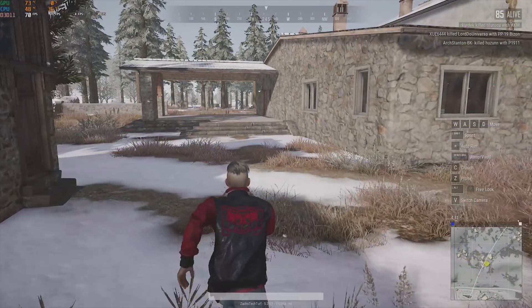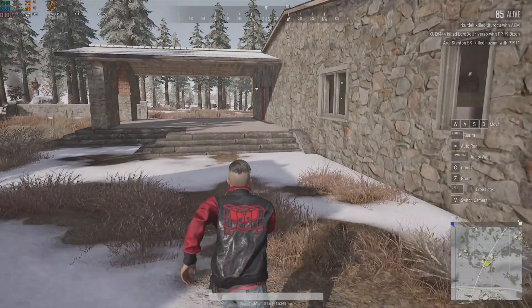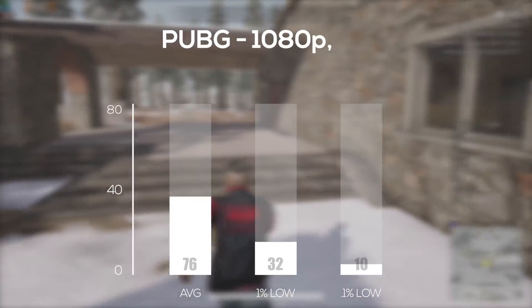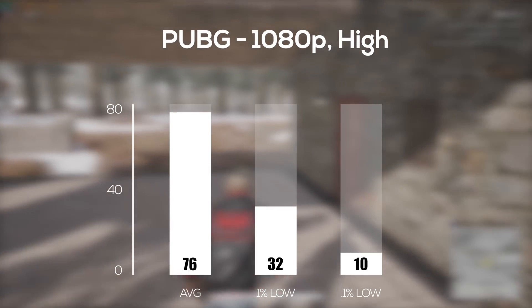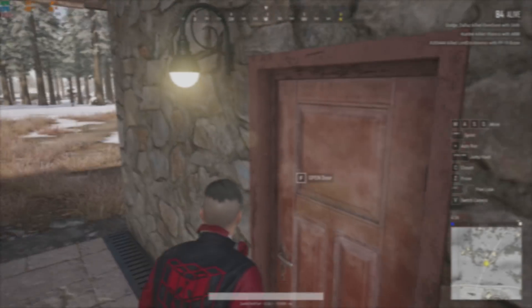Next up was PlayerUnknown's Battlegrounds and for this one I also used 1080p and high and with this I averaged 76 frames per second.